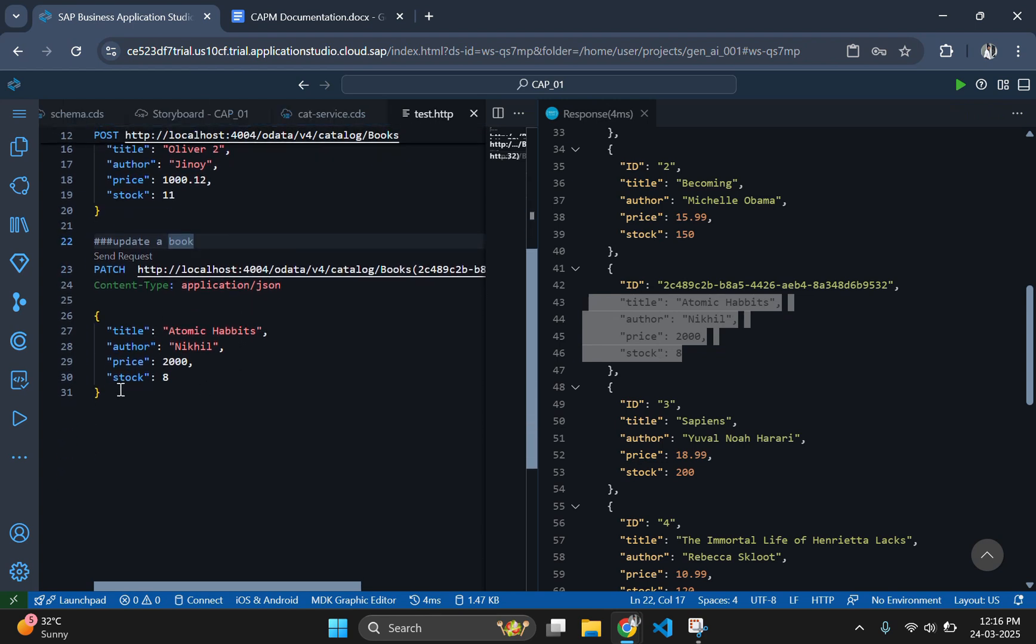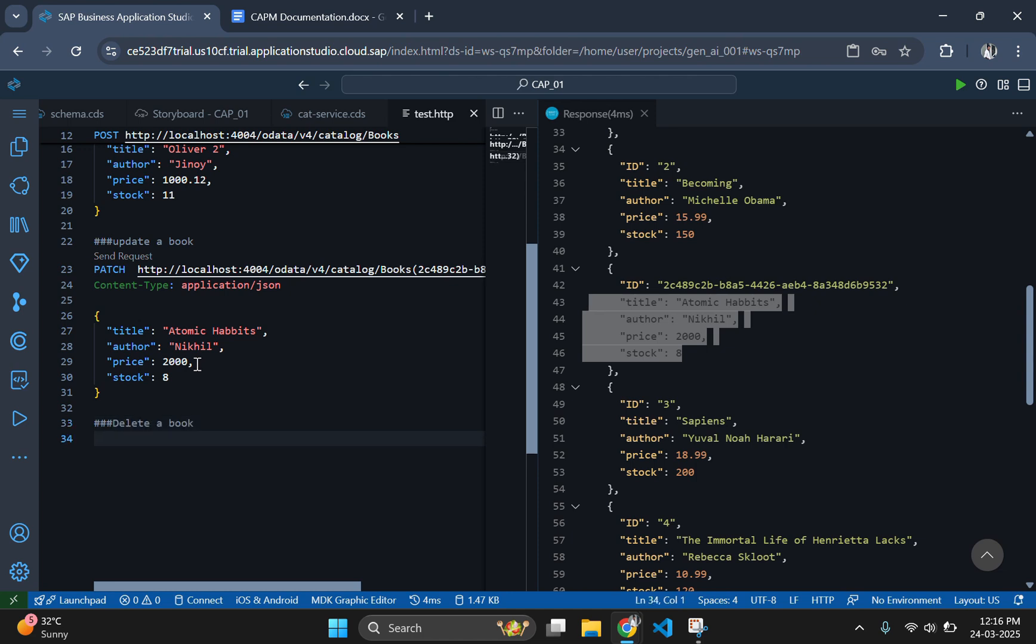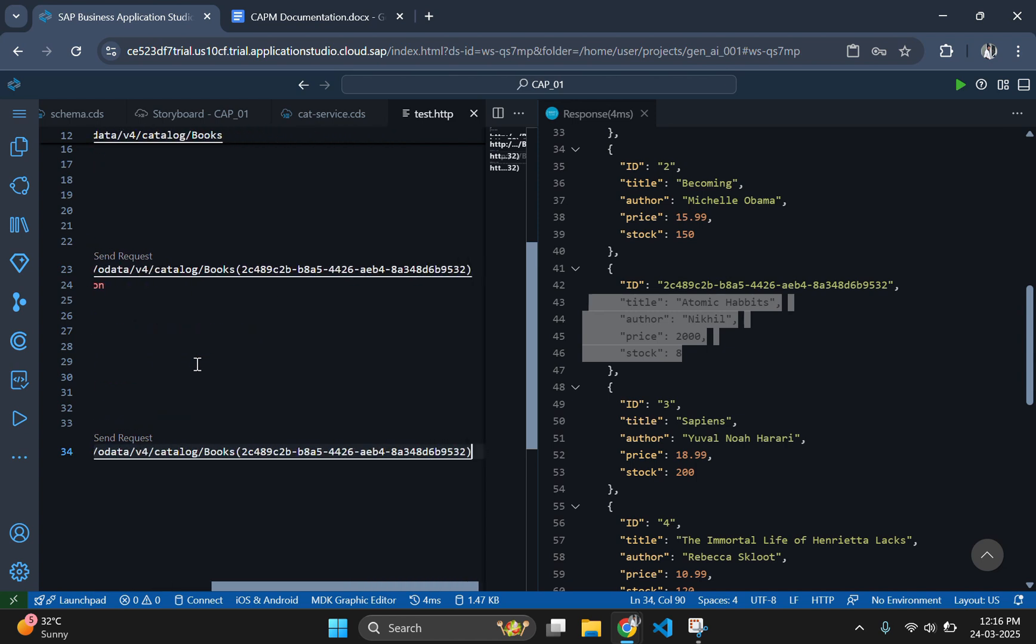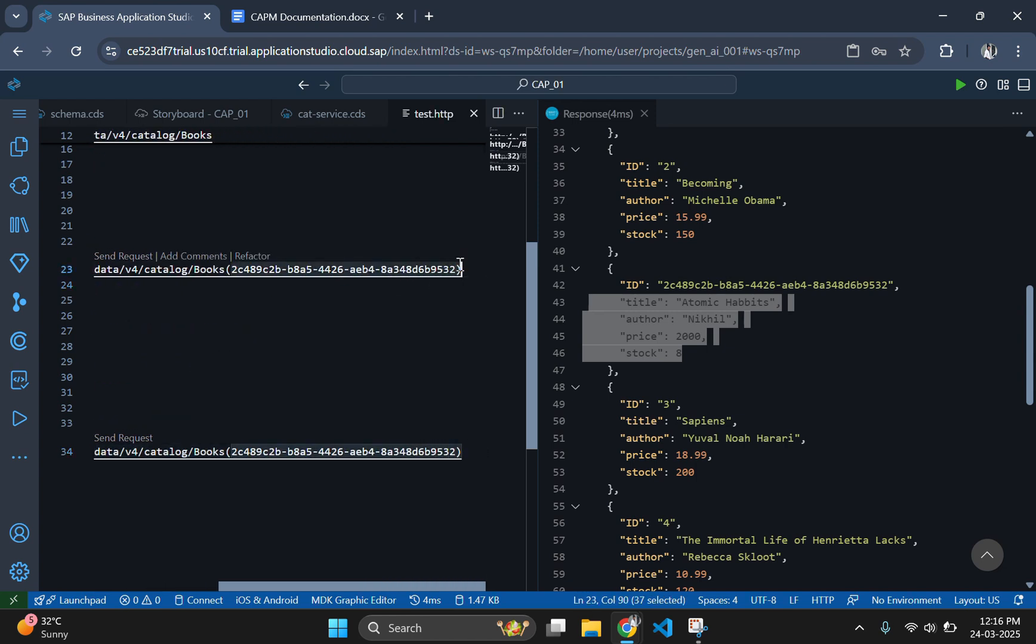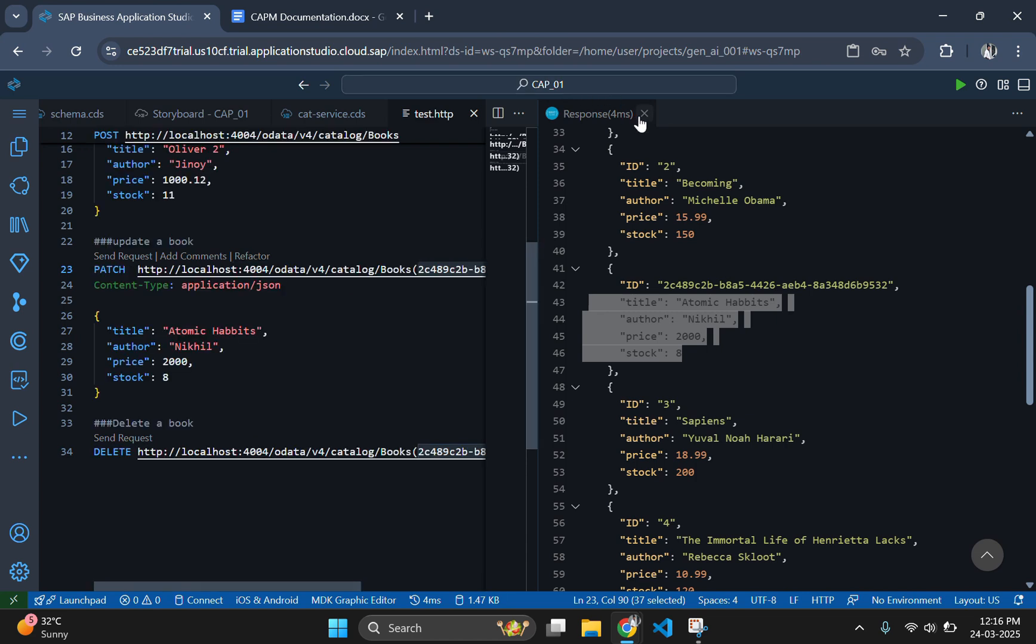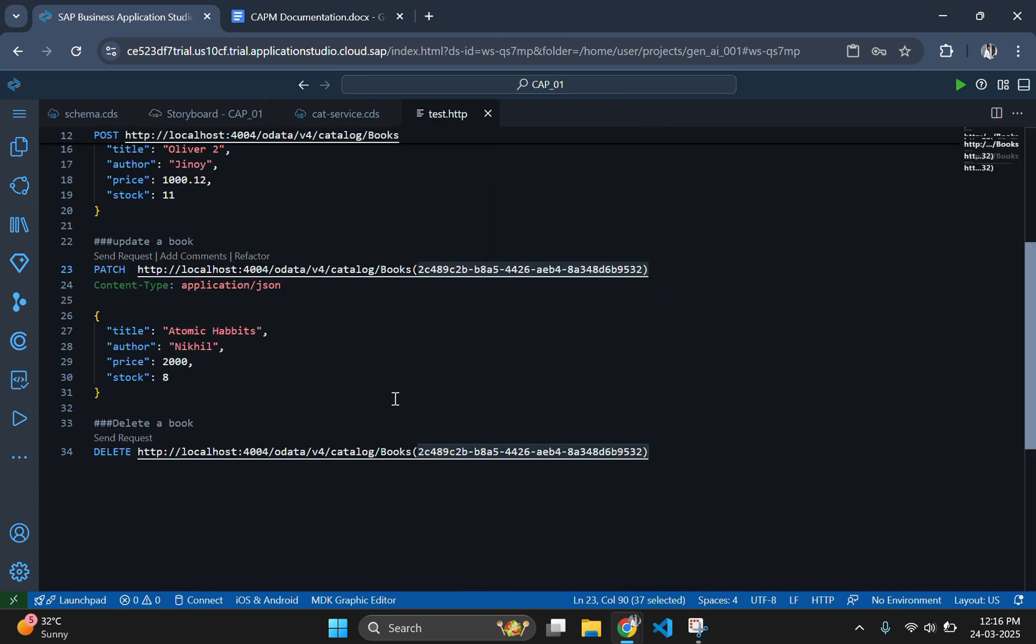Next, we will remove a book from our collection by using the DELETE method. For that, use the keyword DELETE along with the URL and book ID to be deleted. Executing this request will delete the book entry with that particular ID from our database.